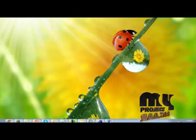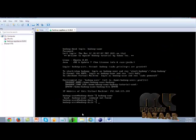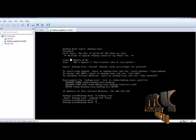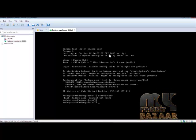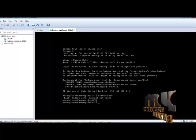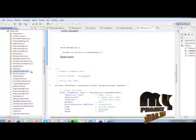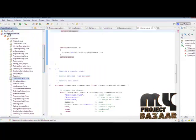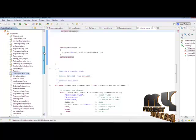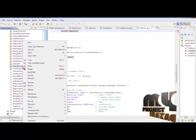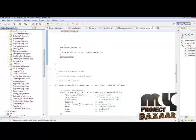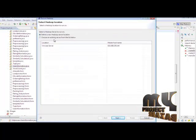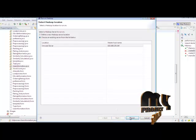Let us see the demo of our system. First, we open VMware. In the VM workstation, we enter the Hadoop username — that is, Hadoop-user — and the password, which is Hadoop. Then we open the Eclipse software. In Eclipse, this K-enhancement is our process. We first run the user information in Java: right-click, Run As, Run on Hadoop. Then choose the existing server and click Finish.